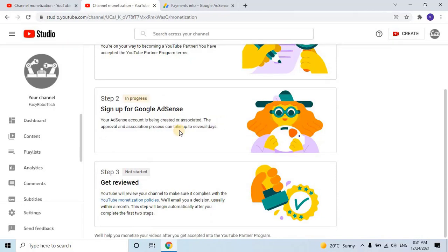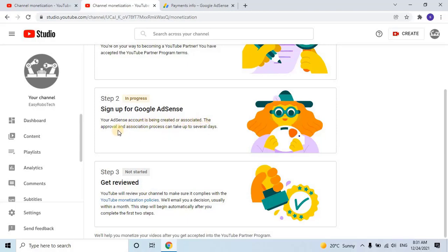The status will show in progress after completing the second step, so the third step won't be revealed yet. It can take several days to get approval for the second step. I will continue the video once I receive the approval email.